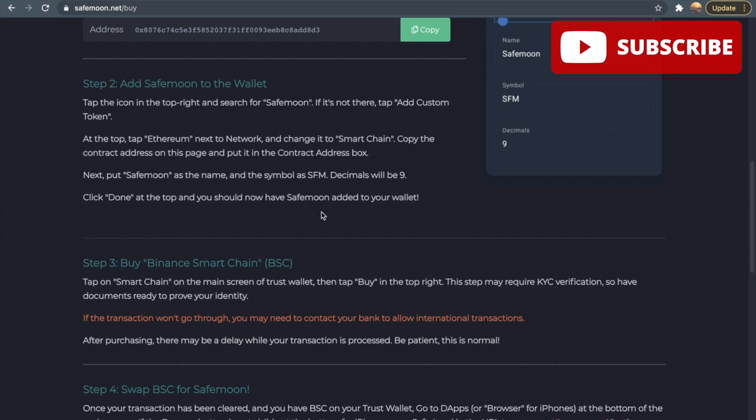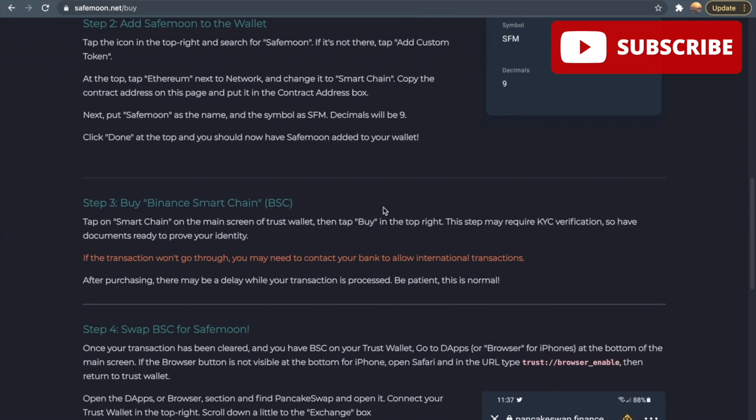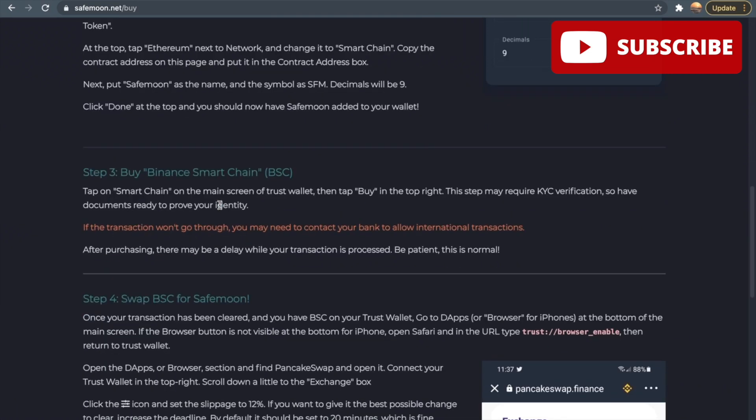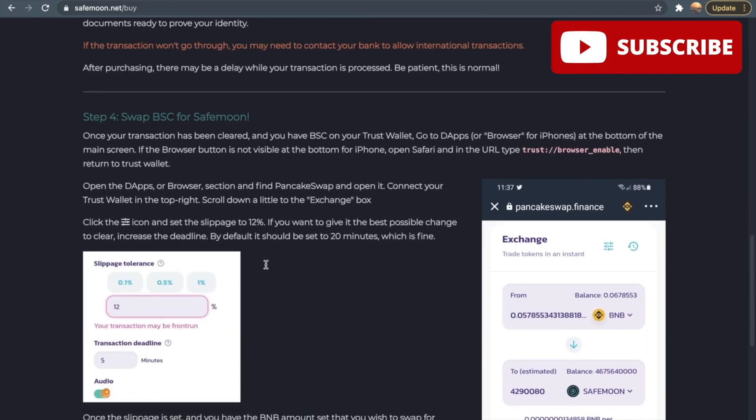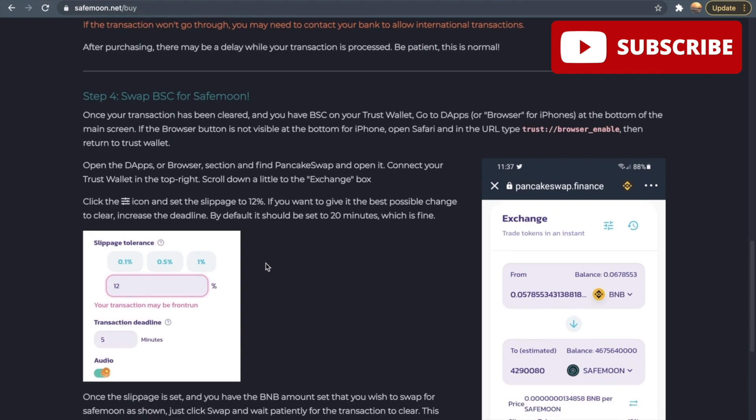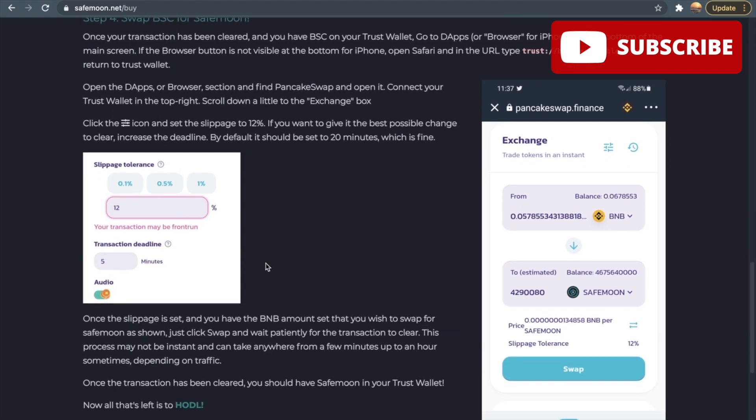Step three is to buy the Binance Smart Chain, and step four is to swap BSC for SafeMoon. This step is very simple. All you got to do is just put like an amount in here and then you can swap that into SafeMoon. Once you click swap, that will basically be it.